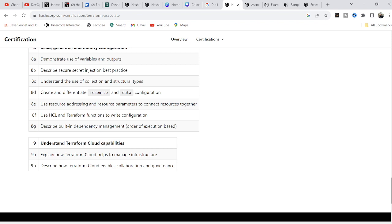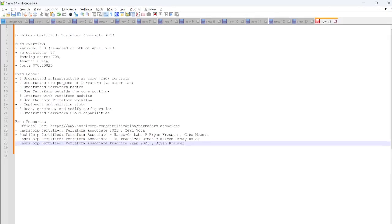I highly recommend going through this document end to end — it will be perfect preparation for the exam and you will be able to clear it on the first attempt. Now let's get into the study materials I followed and share them so they will be useful for you. Once you are familiar with these steps and have studied everything, focus on the study materials I'm going to share now.